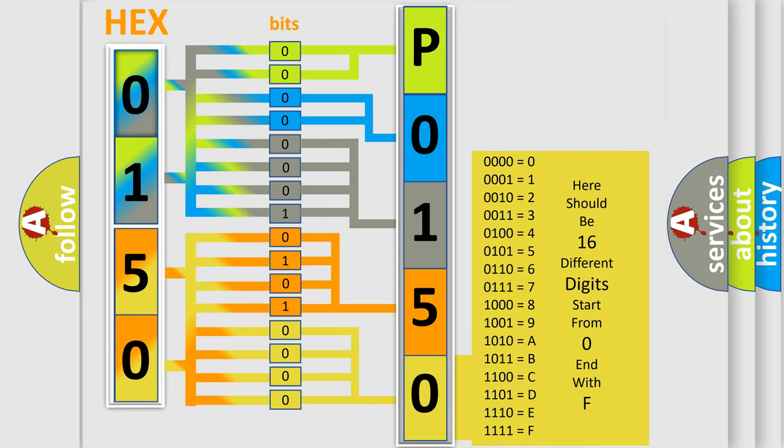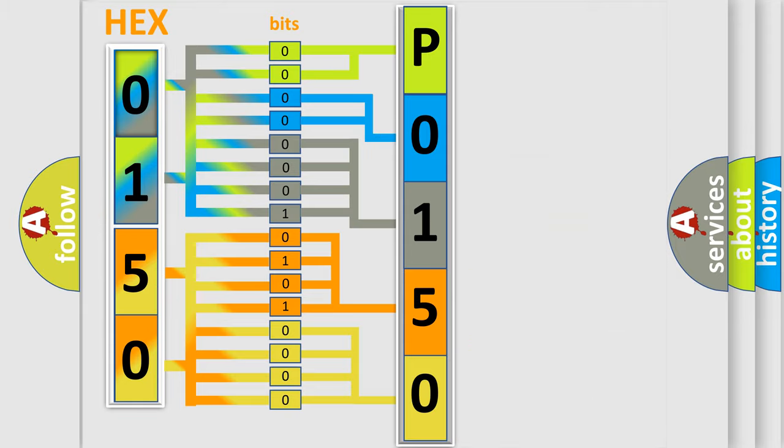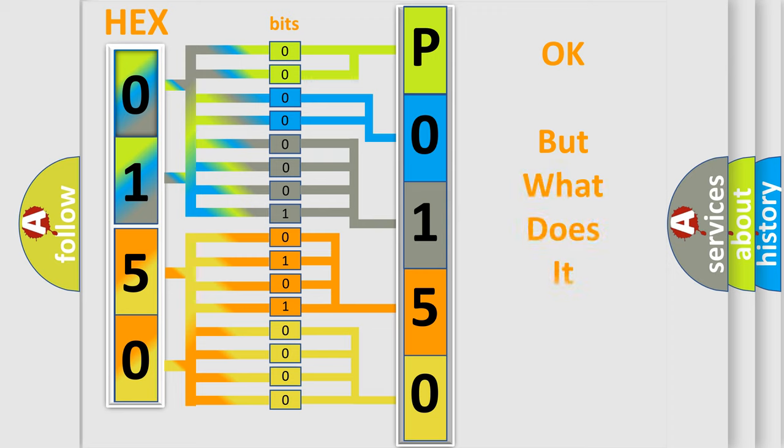We now know in what way the diagnostic tool translates the received information into a more comprehensible format. The number itself does not make sense to us if we cannot assign information about what it actually expresses.